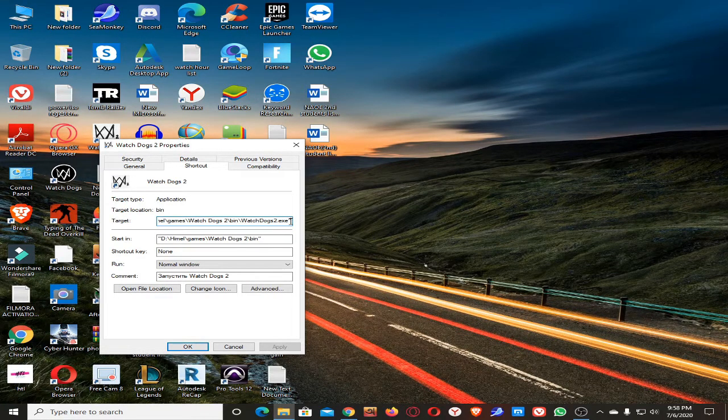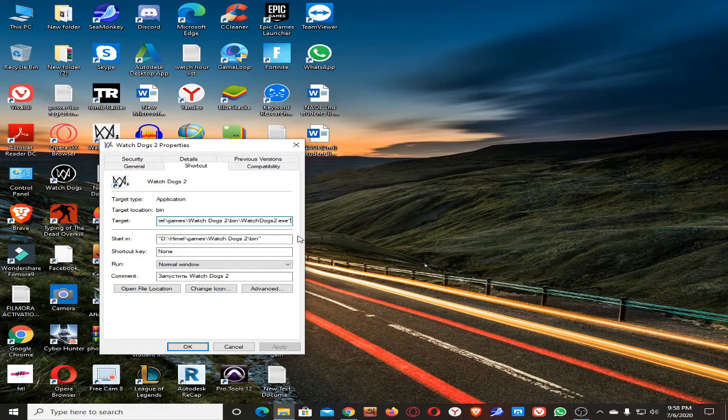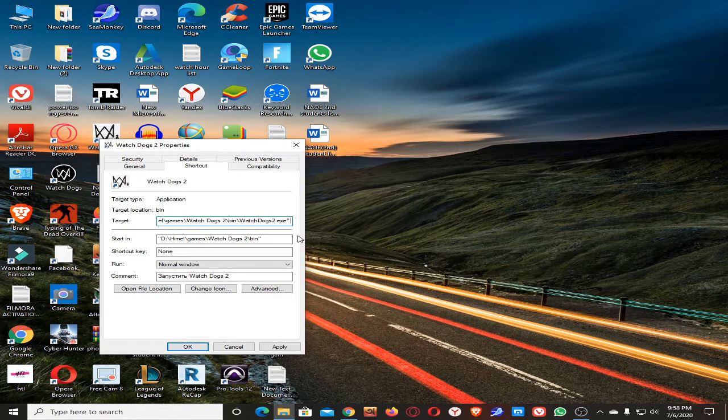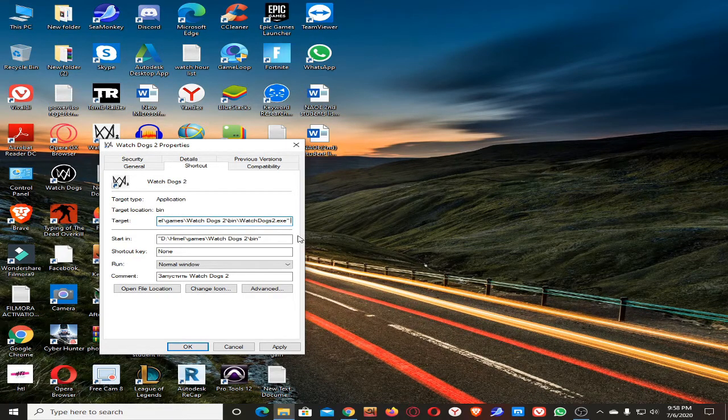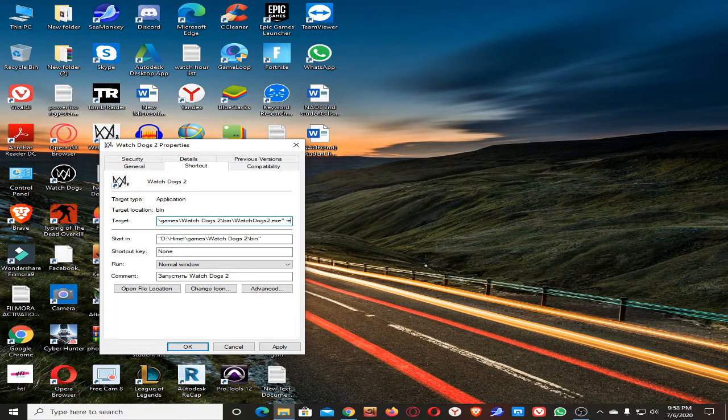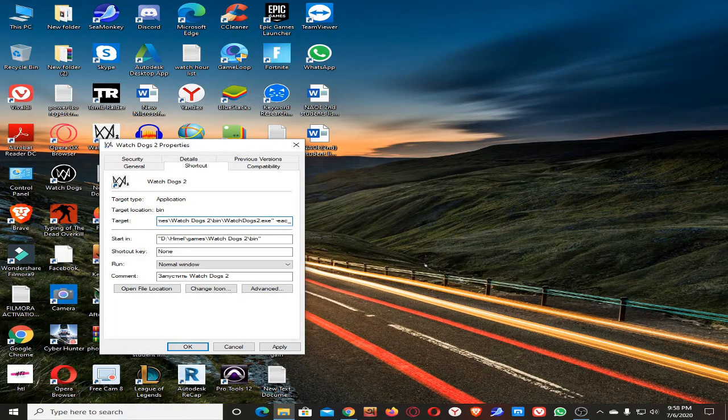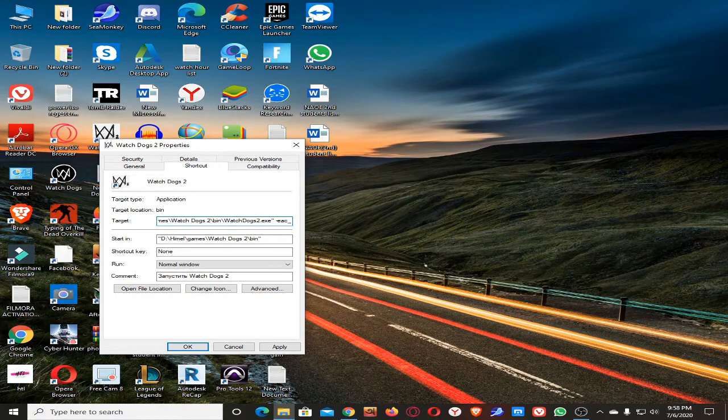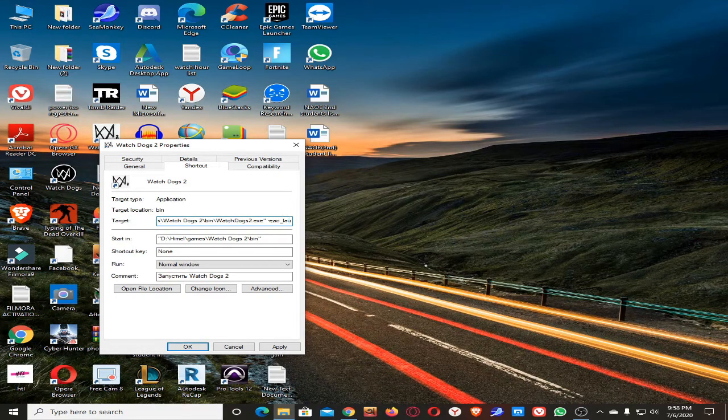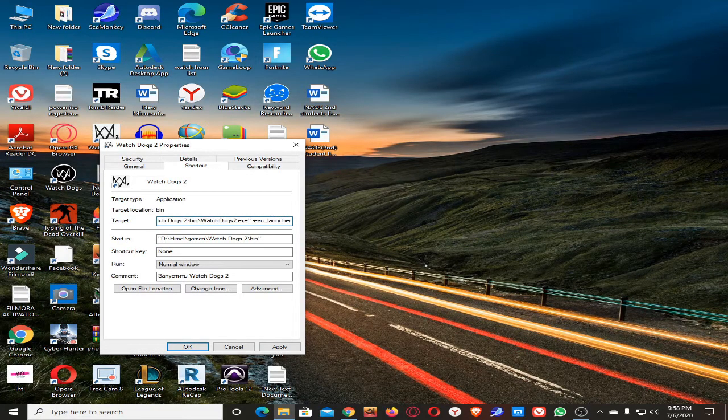Give this symbol, type E-A-C underscore launcher L-A-U-N-C-H-E-R.